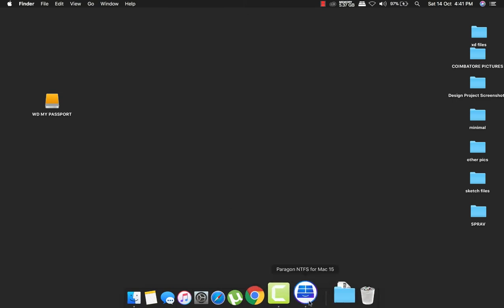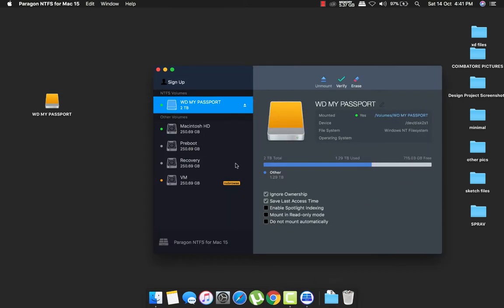So there you go, you have a software called Paragon NTFS for Mac. This allows you to copy files easily without any hassle.